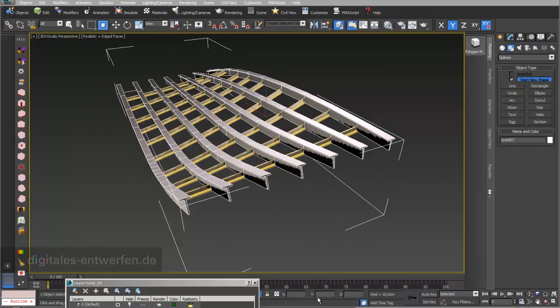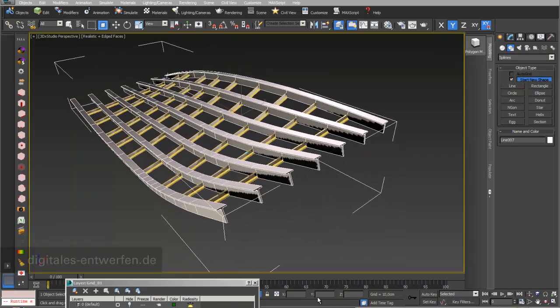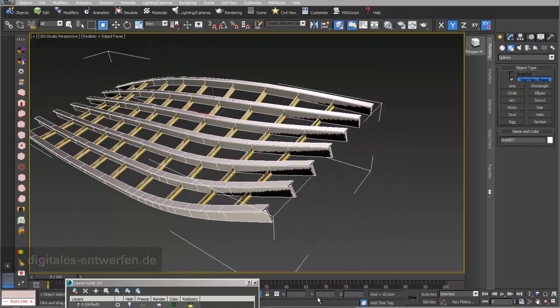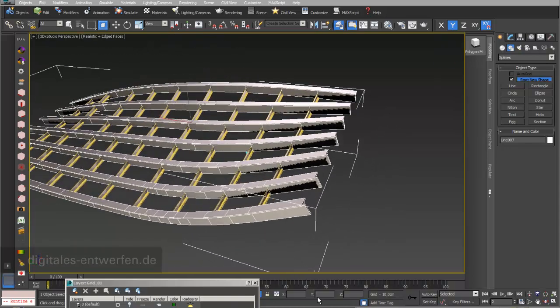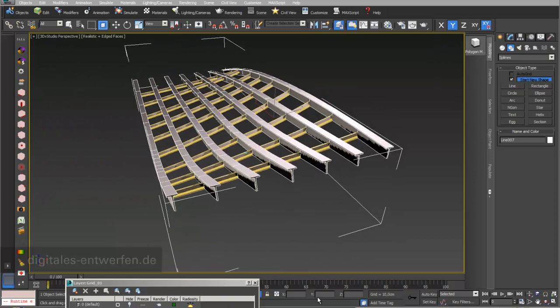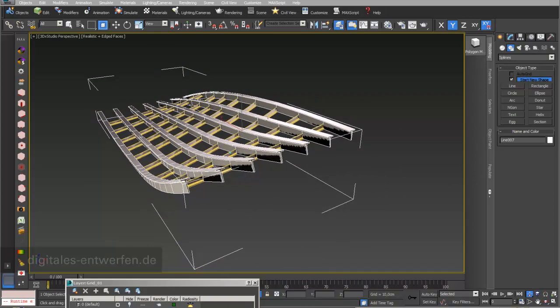In this video we will learn how to build grid structures and trusses out of spline lines.